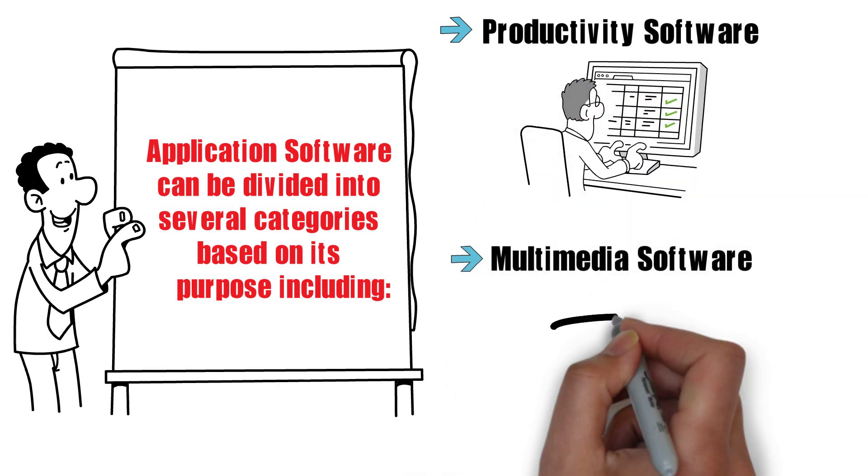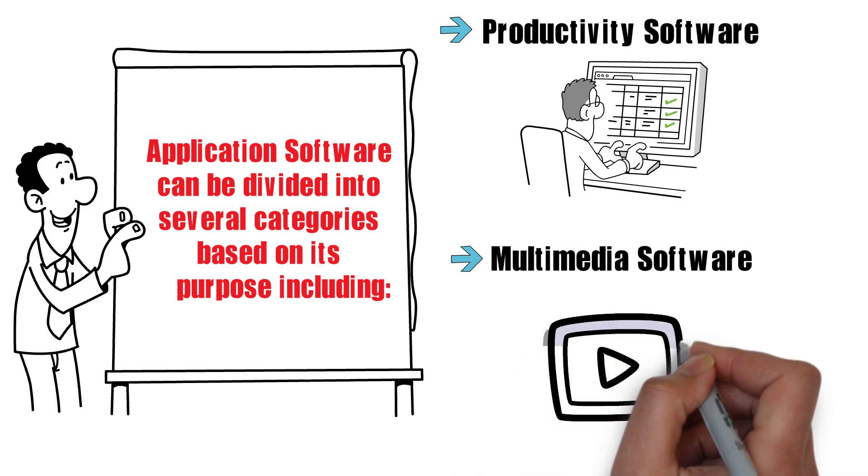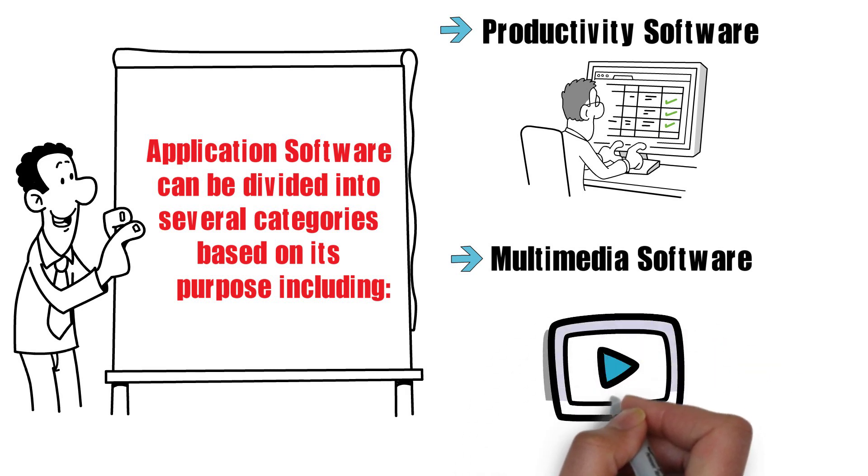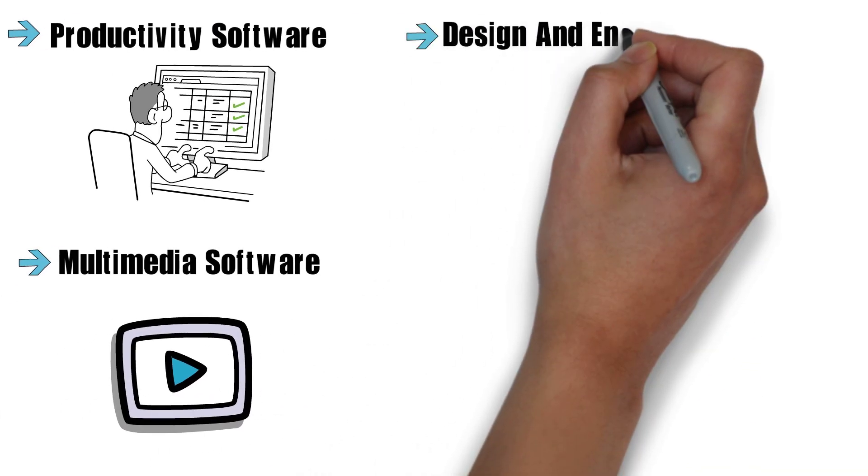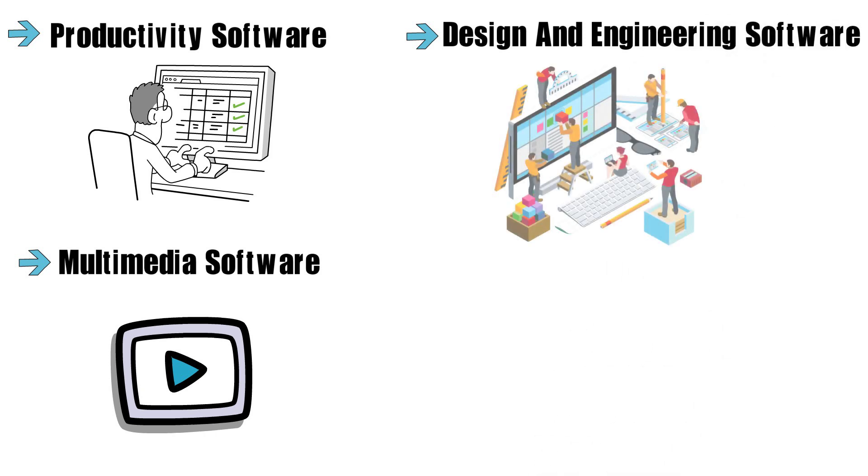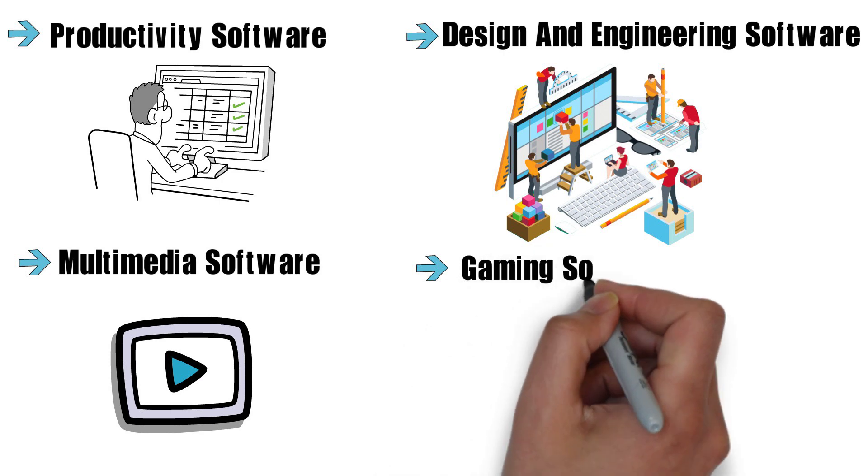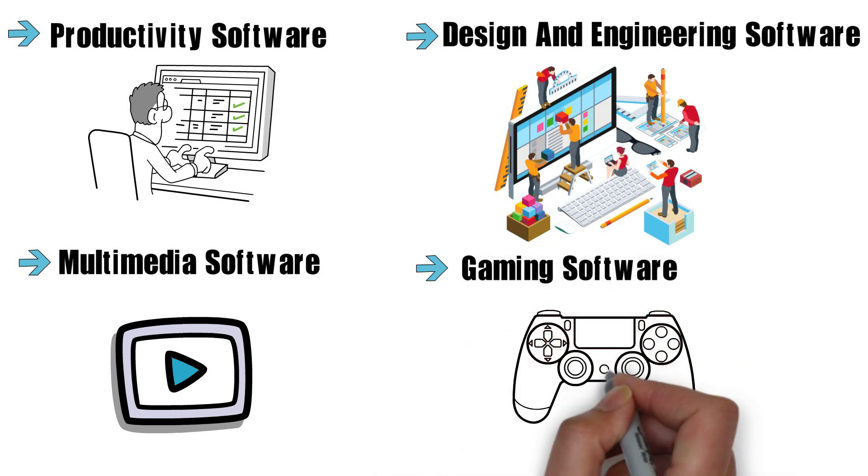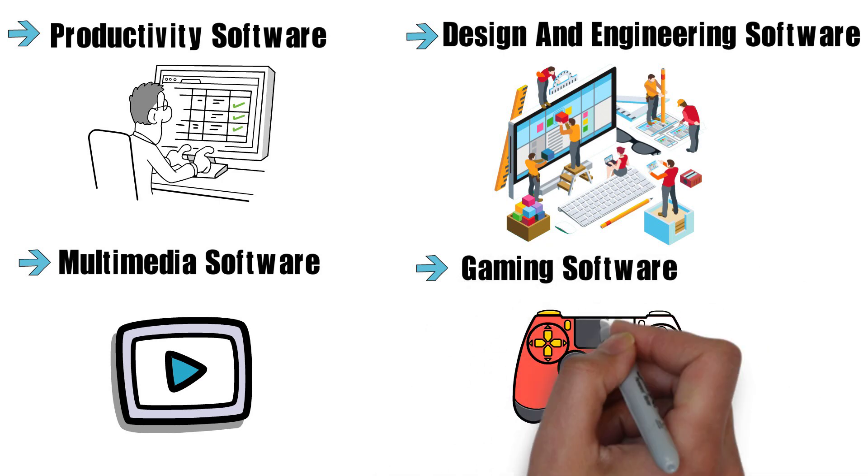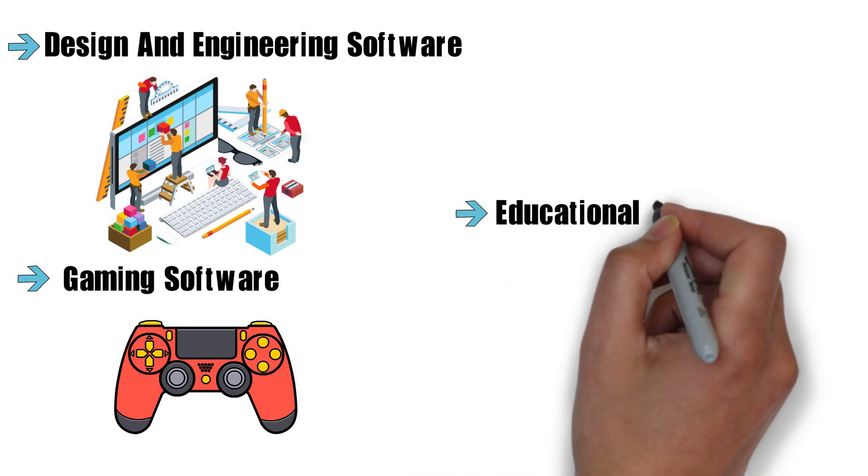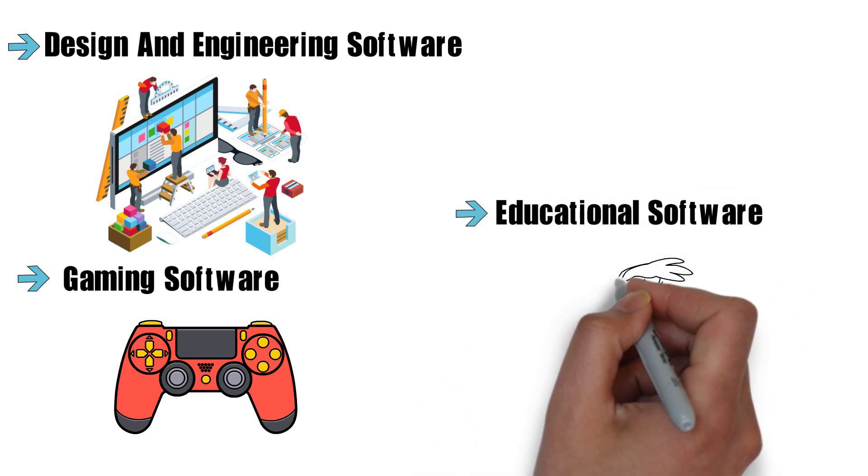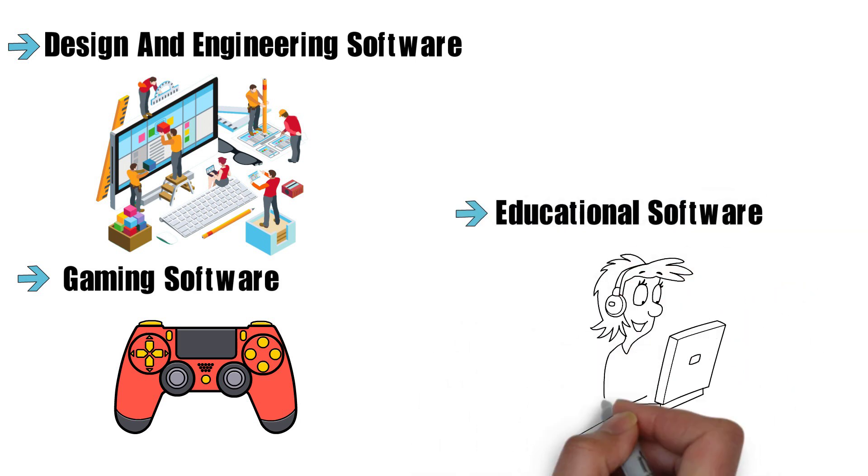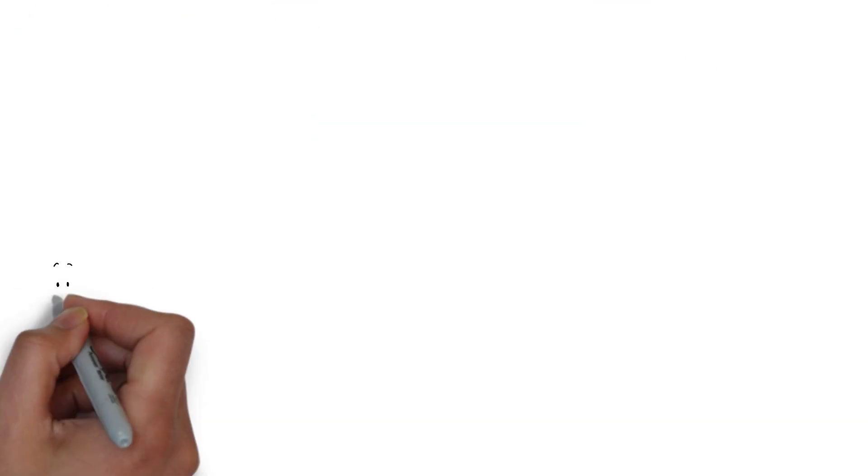Multimedia software which is used to create, edit, and play audio and video files, design and engineering software which is used in design and engineering processes, gaming software which is designed for entertainment purposes, and educational software which is designed to support learning and teaching activities.